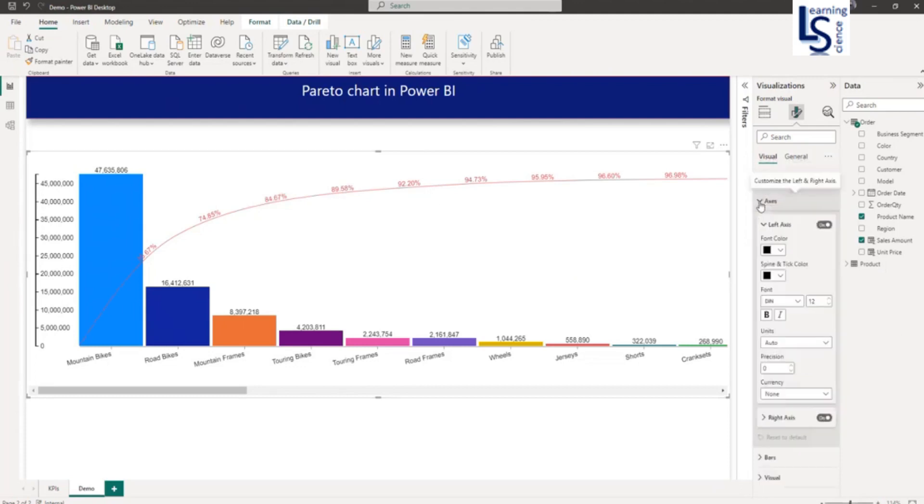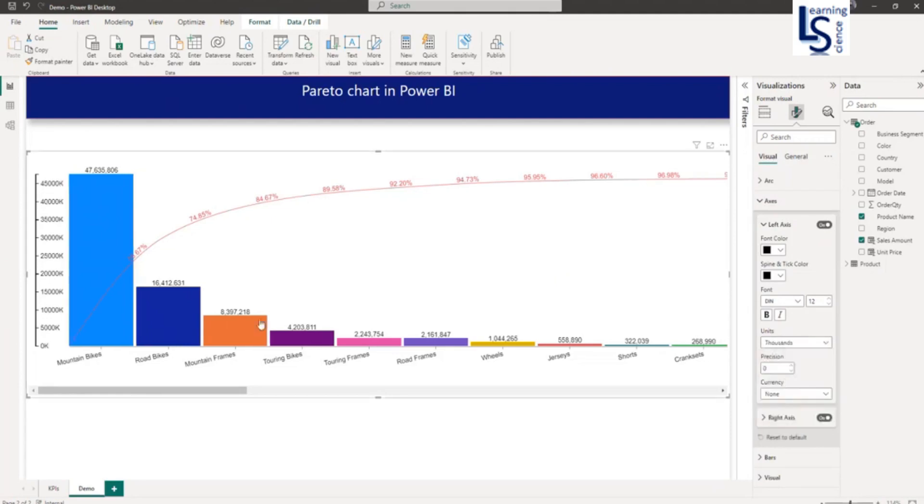Now in the axis, I will change the unit to make it in thousands. As you can see, the unit is in thousands now.